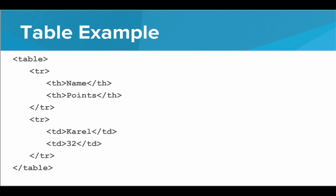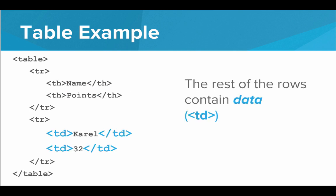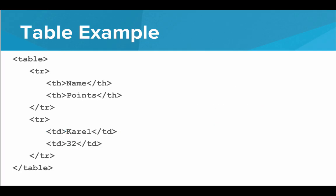And the second row and every future row will have the actual data. And for the data, we'll use TD tags. So in this row, the name is Carol and Carol has scored 32 points. Those are each pieces of data in the table. And the result of this looks like that.